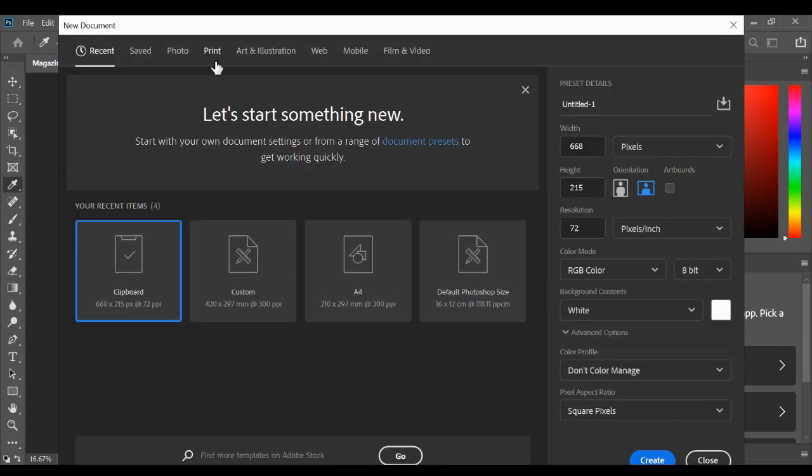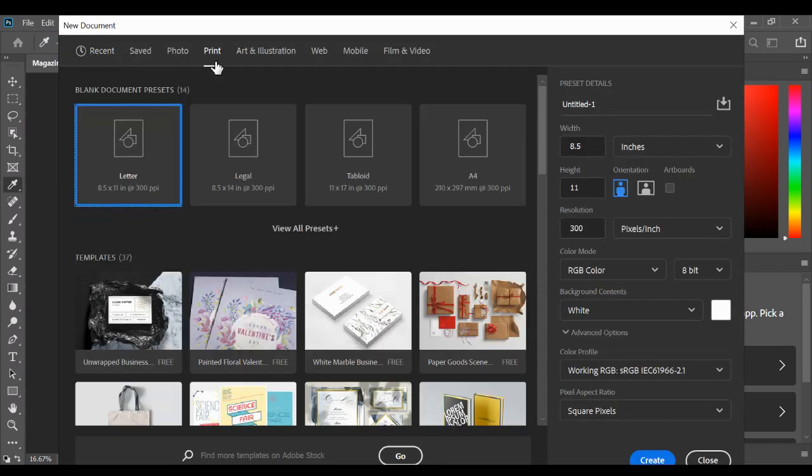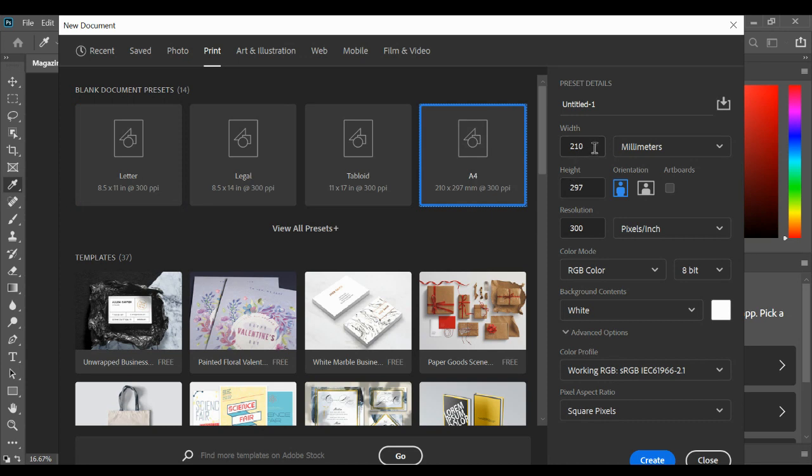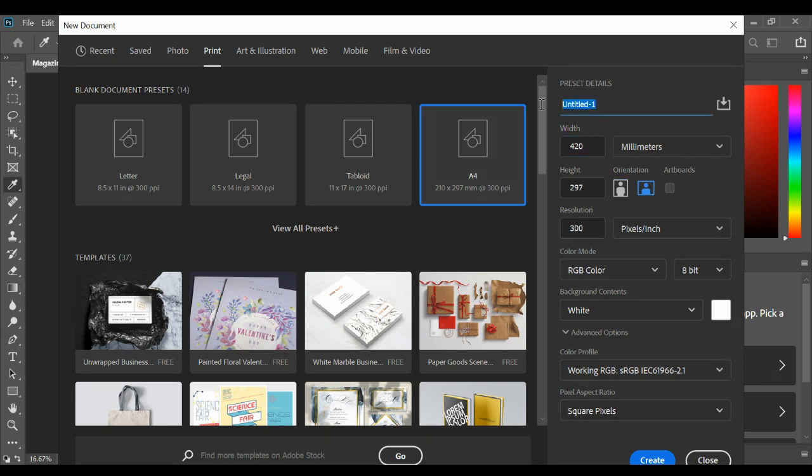If we go to Print again and A4 again, but this time where it says width 210 millimeters, we're going to double it and say 420 millimeters, still at 300 pixels per inch for print. And at the top,